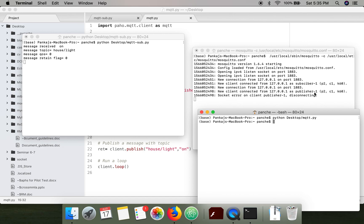As soon as this message is sent to the broker, the broker forwarded this message to the subscriber. Here you can see this message was received.